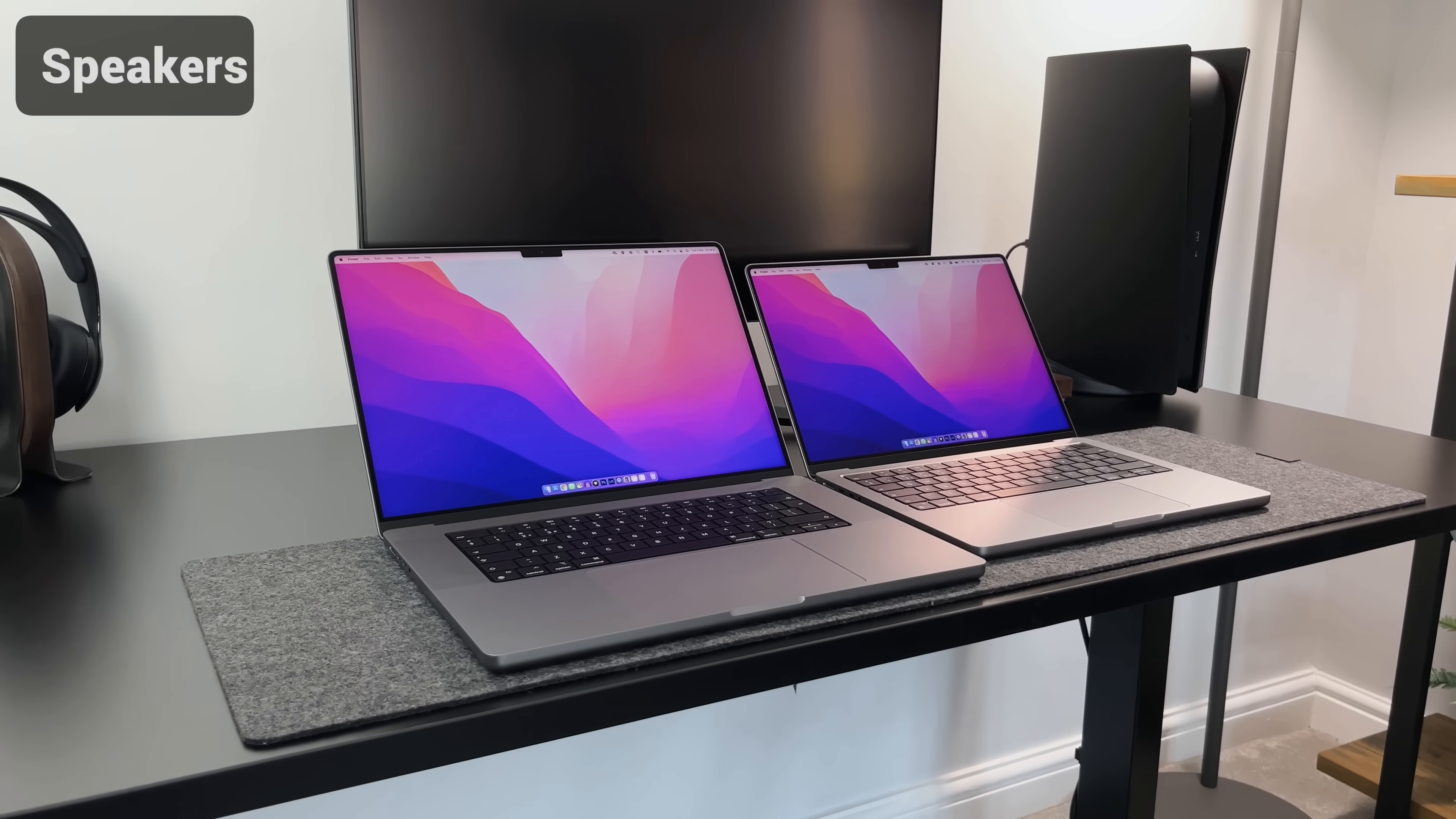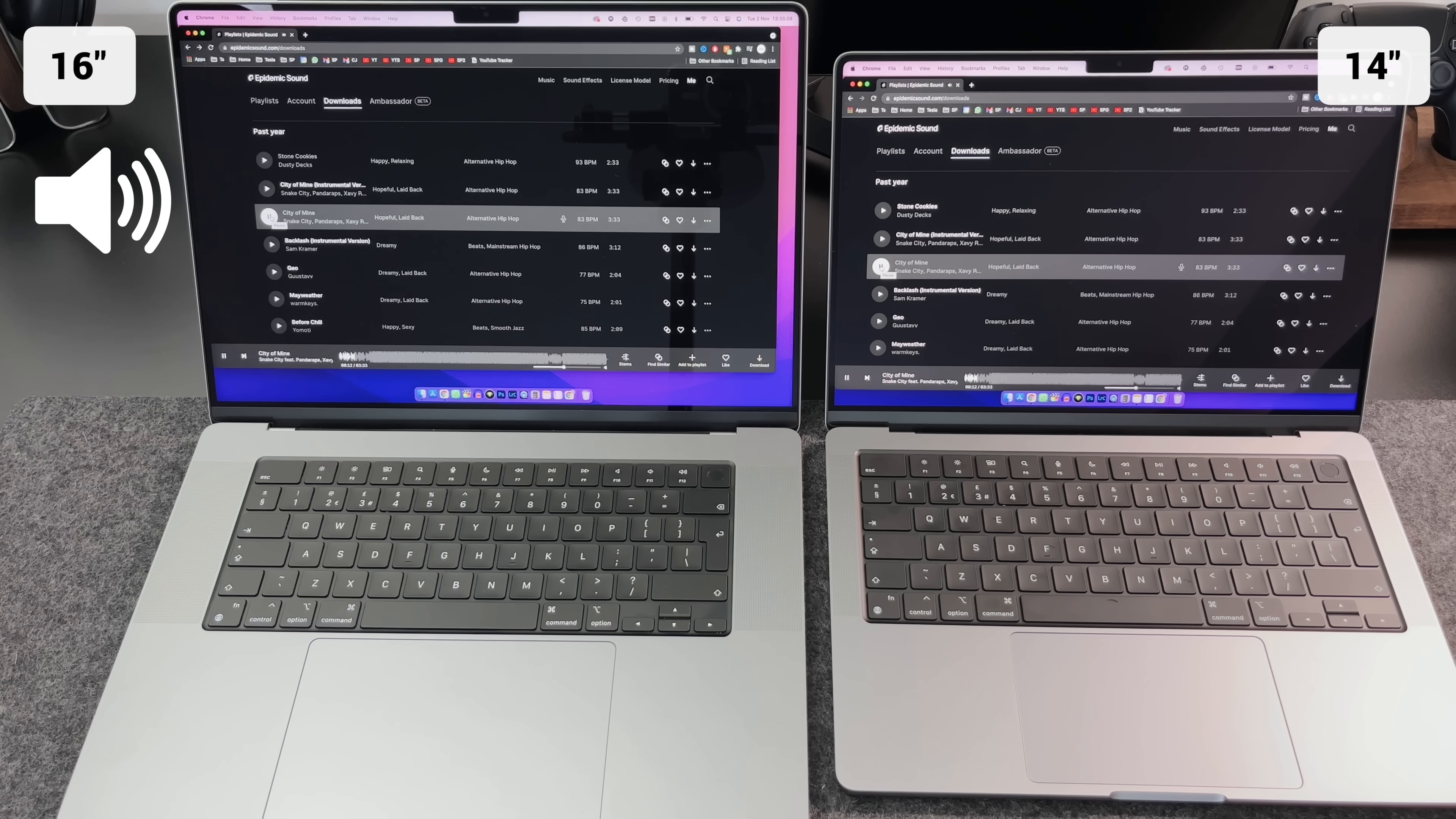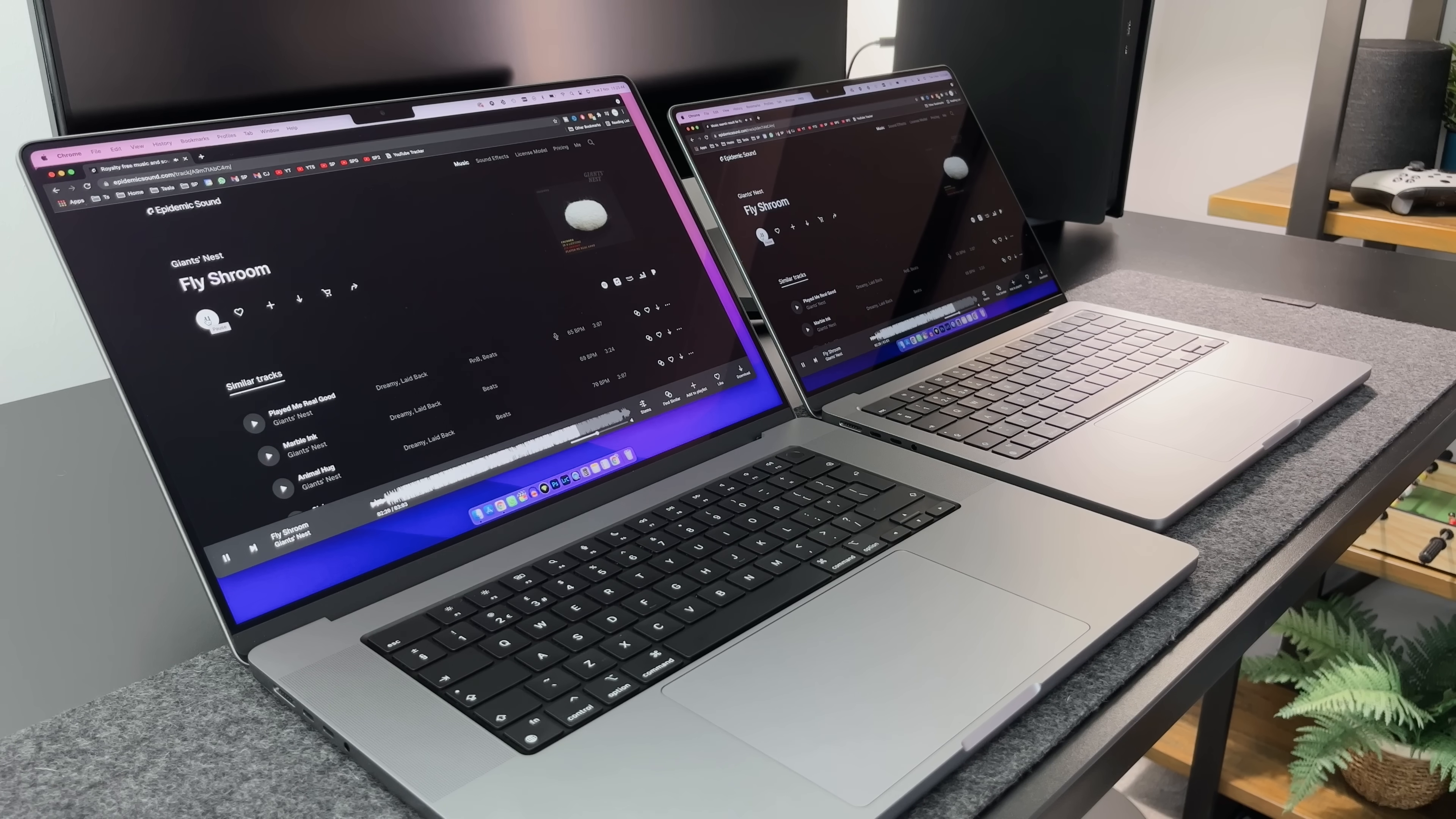Generally speaking, laptop speakers aren't great, but both of these have the same six-speaker setup, and they sound awesome. I wasn't actually expecting them to sound quite as good as they do. They have what's called force-cancelling woofers, and the bass, clarity, and soundstage is incredible. Here's a quick demo of both the 14-inch and the 16-inch speakers. I really think they sound incredible. Easily the best speakers I've ever heard on a laptop or Mac.